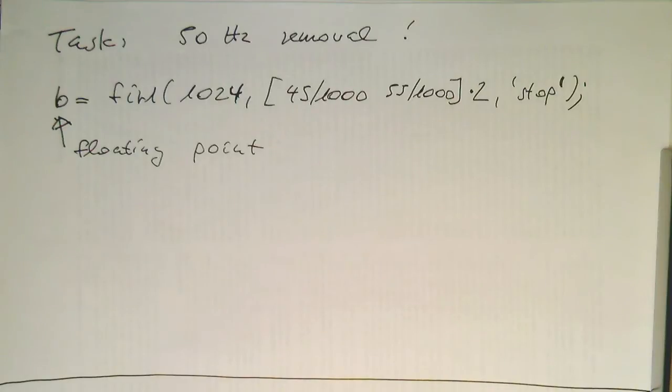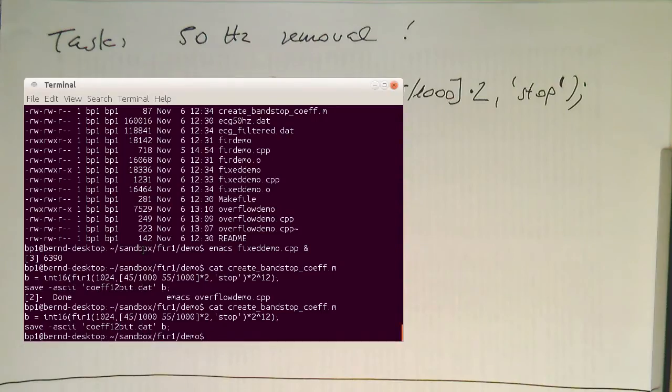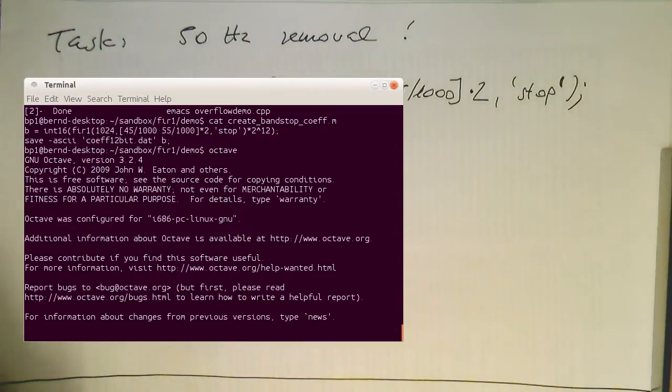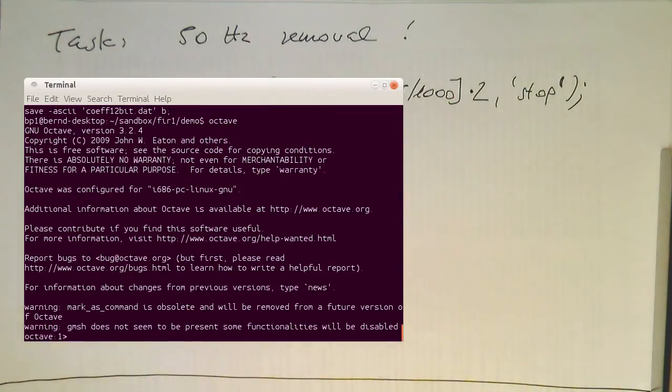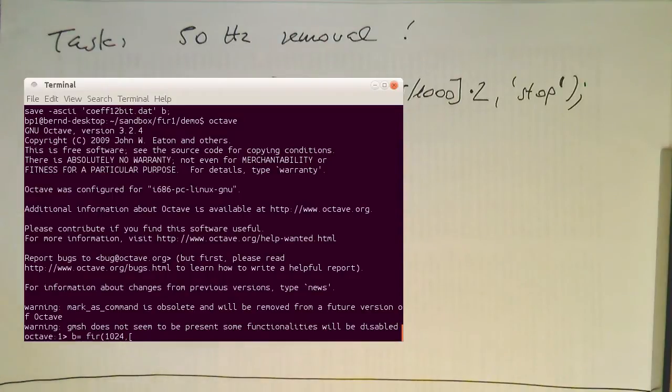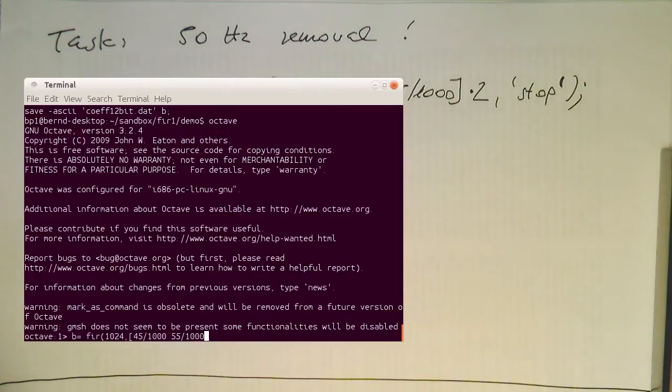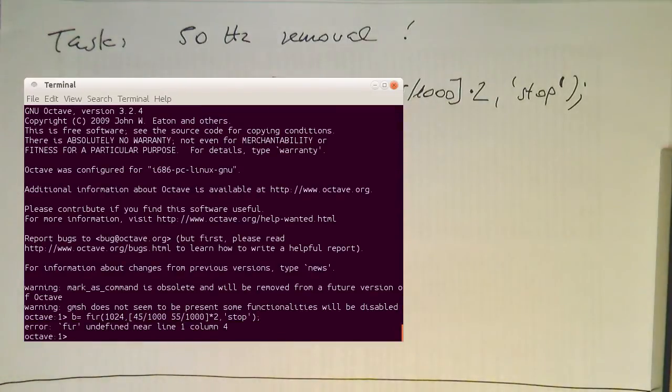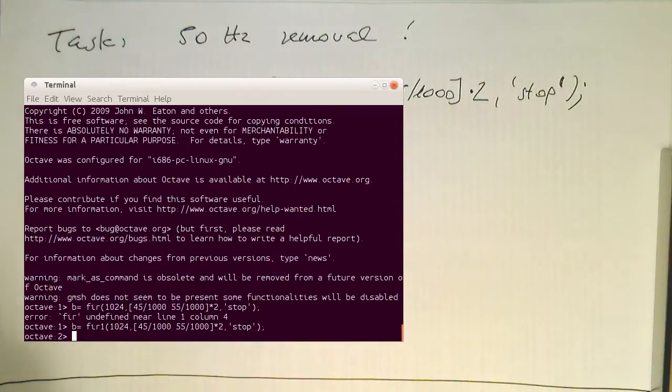So let's have a look at this. Let's do B equals FIR1 of 1024, and then 45 divided by 100, 55 divided by 1000, multiplied by 2. And we would like to generate a stop-band filter. It's not FIR, but it's FIR1.